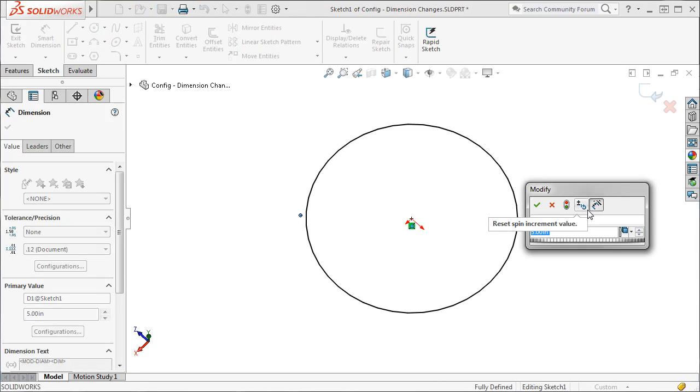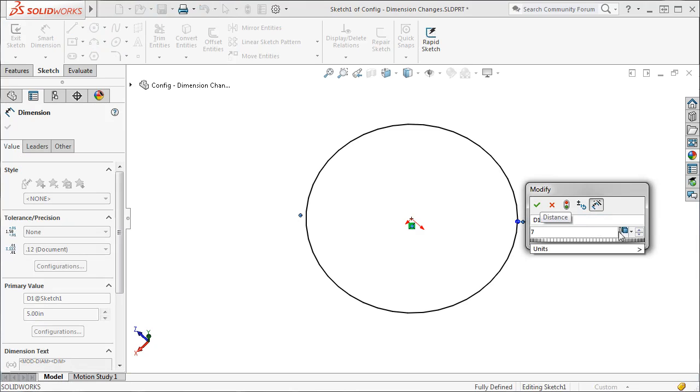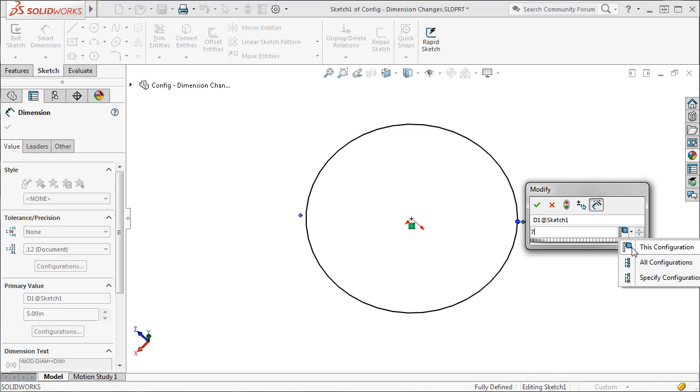Before I accept the new dimensional value, I can assign the new dimension to a configuration using this drop-down list. I'll choose this configuration and exit the sketch.